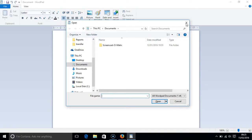NVDA reads out the type of box, open dialog, before then quickly telling you where the cursor is focused at the file name and it provides some other details.